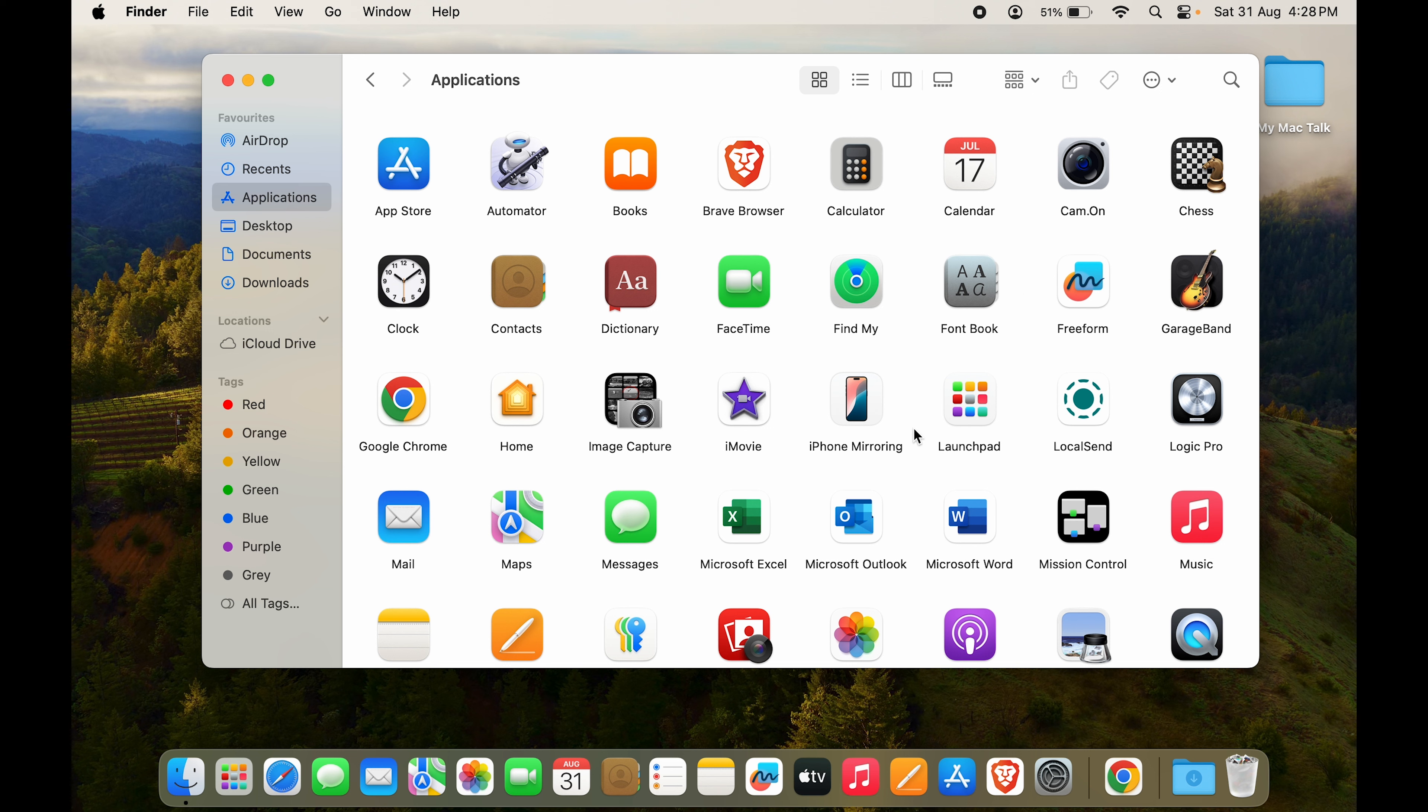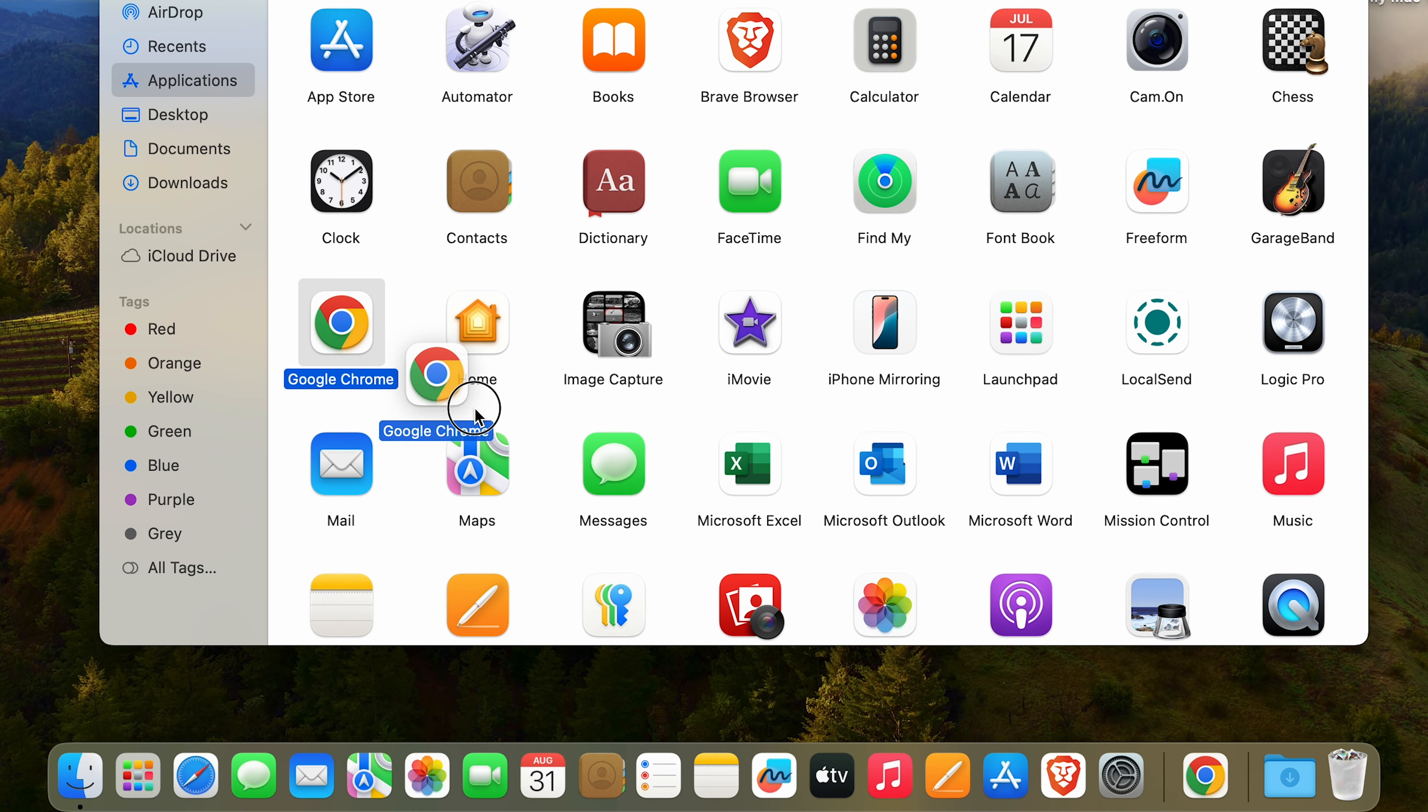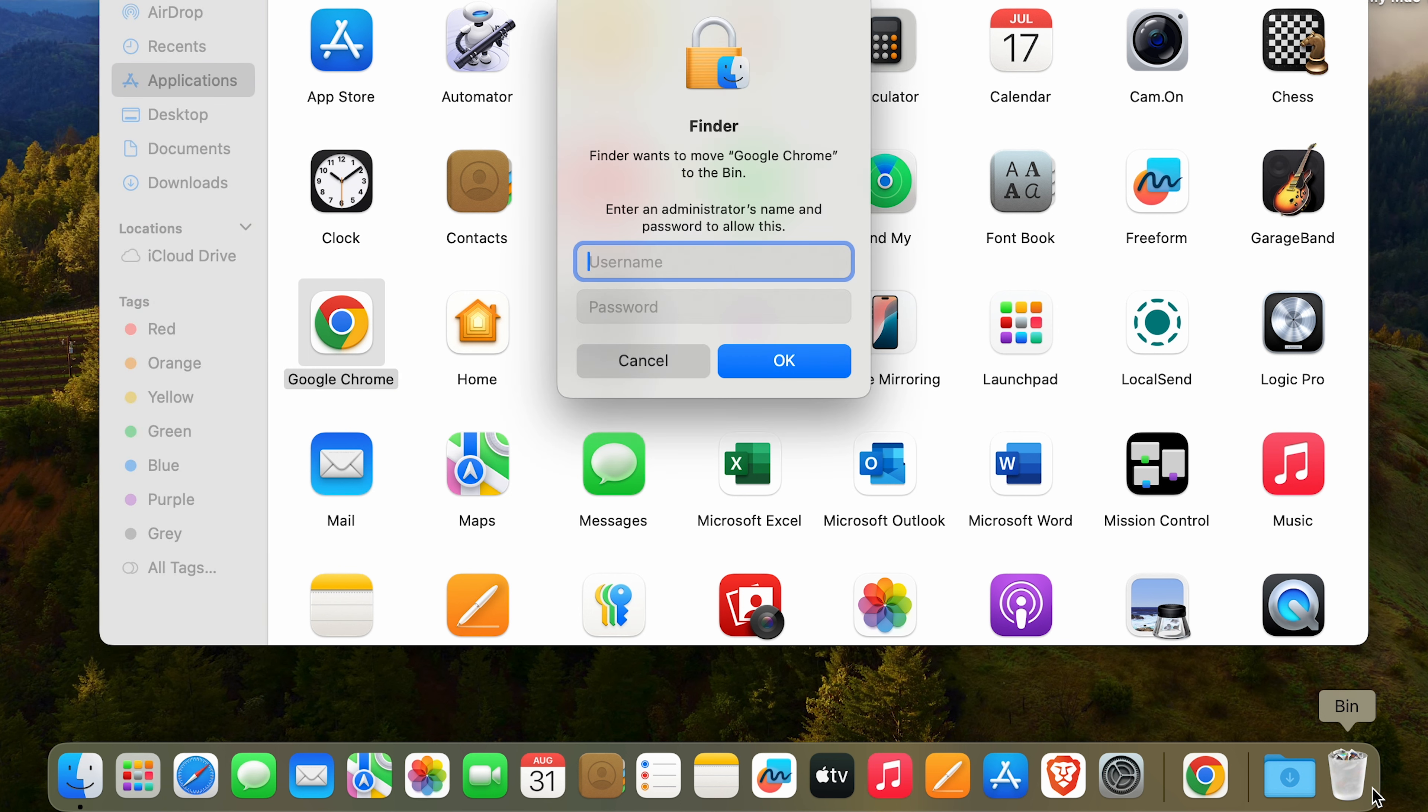So right here you can see Google Chrome is available. If you want to uninstall any other app, the process would be the exact same. So how do you uninstall it in Mac? It is very easy. You just have to drag Chrome and move it to bin right over here.